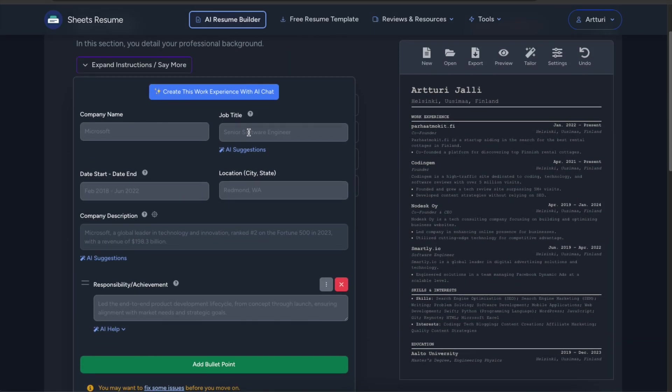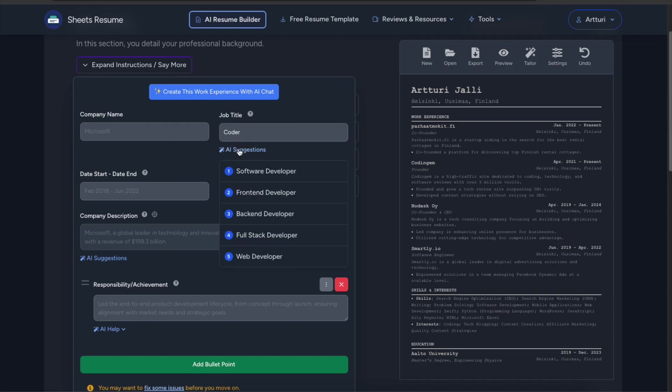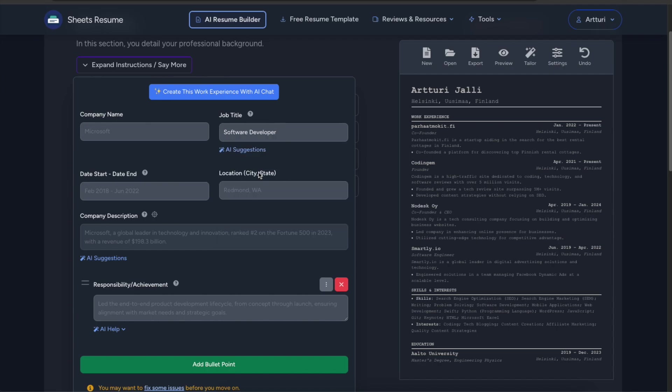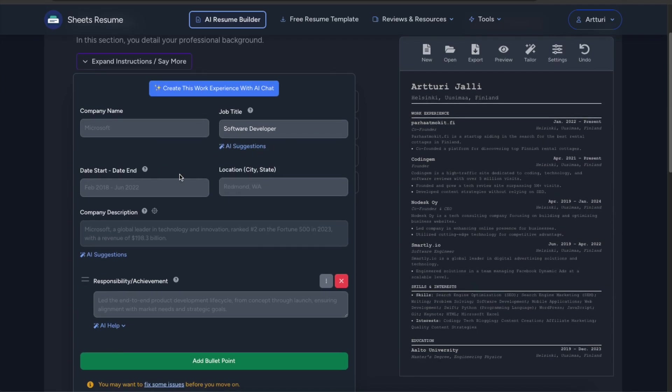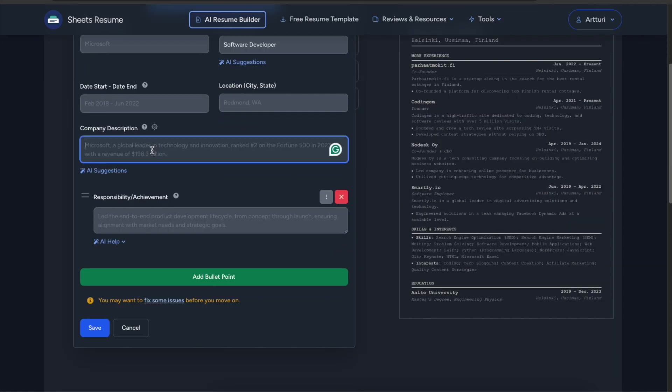And here if you for example place coder in the job title you can click AI suggestions and it is going to say software developer. So that sounds better in resume. So that's where you can use AI.